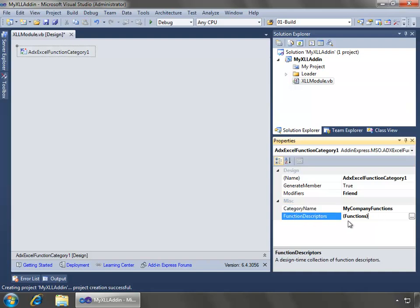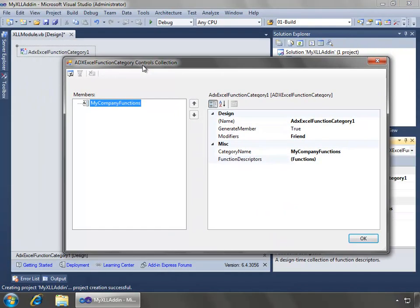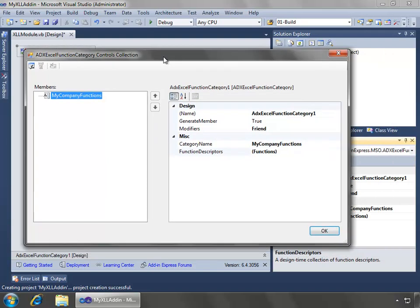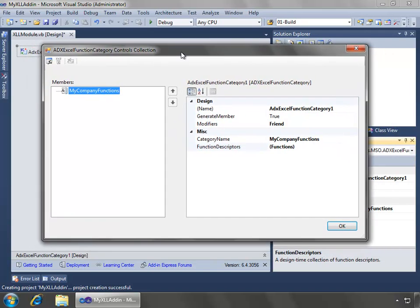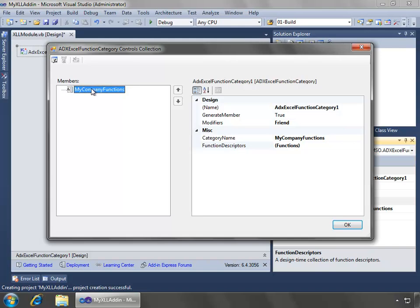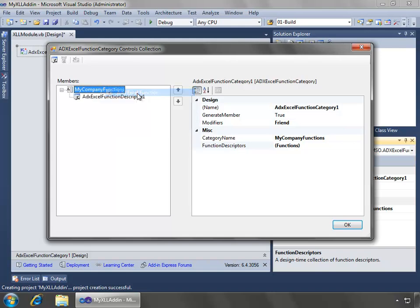Now we can go to the function descriptors, and I'll hit this ellipsis button, and that will open up the ADXXL function category controls collection dialog box. And what this allows us to do is start to define the functions that will reside inside of this category. In this demo, we're going to add one function, and we can come over here to the members where we see the my company functions category.